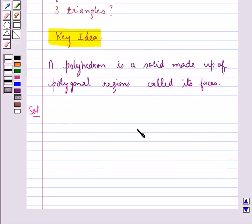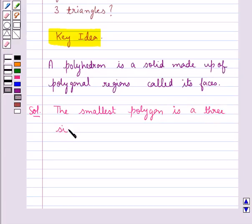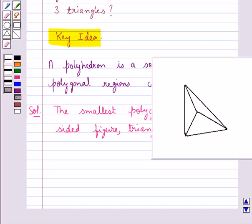We already know that the smallest polygon is a three-sided figure, that is, a triangle. Let's analyze this figure. As you can see, this is a polyhedron with three triangles as its faces, and the base is also a triangle which forms another face.